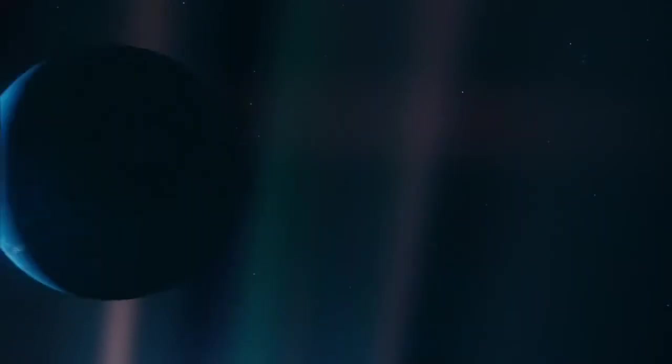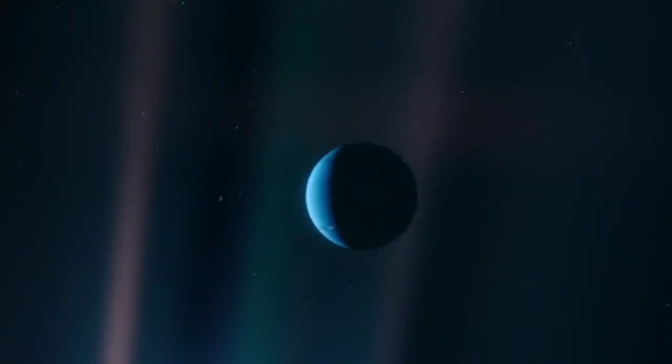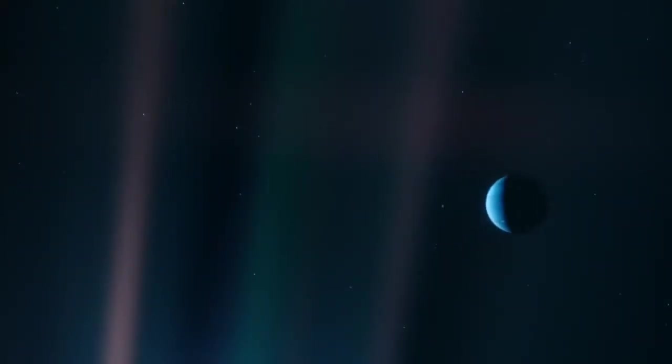To me, it underscores our responsibility to deal more kindly with one another and to preserve and cherish the pale blue dot, the only home we've ever known.